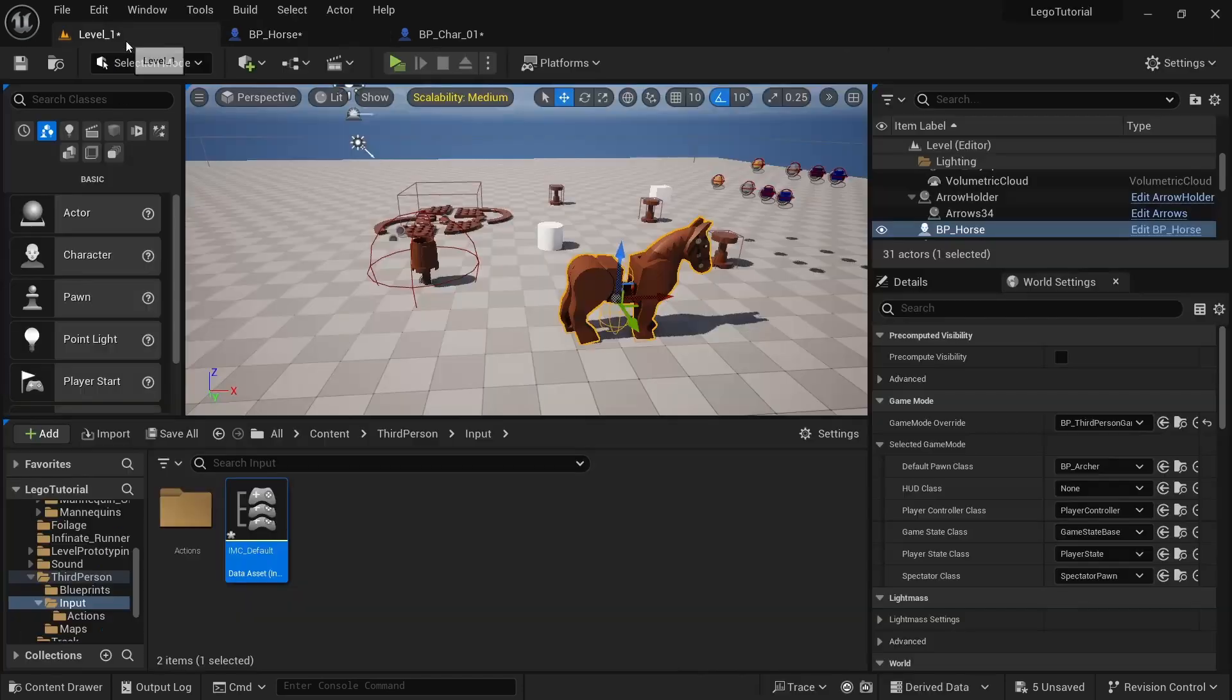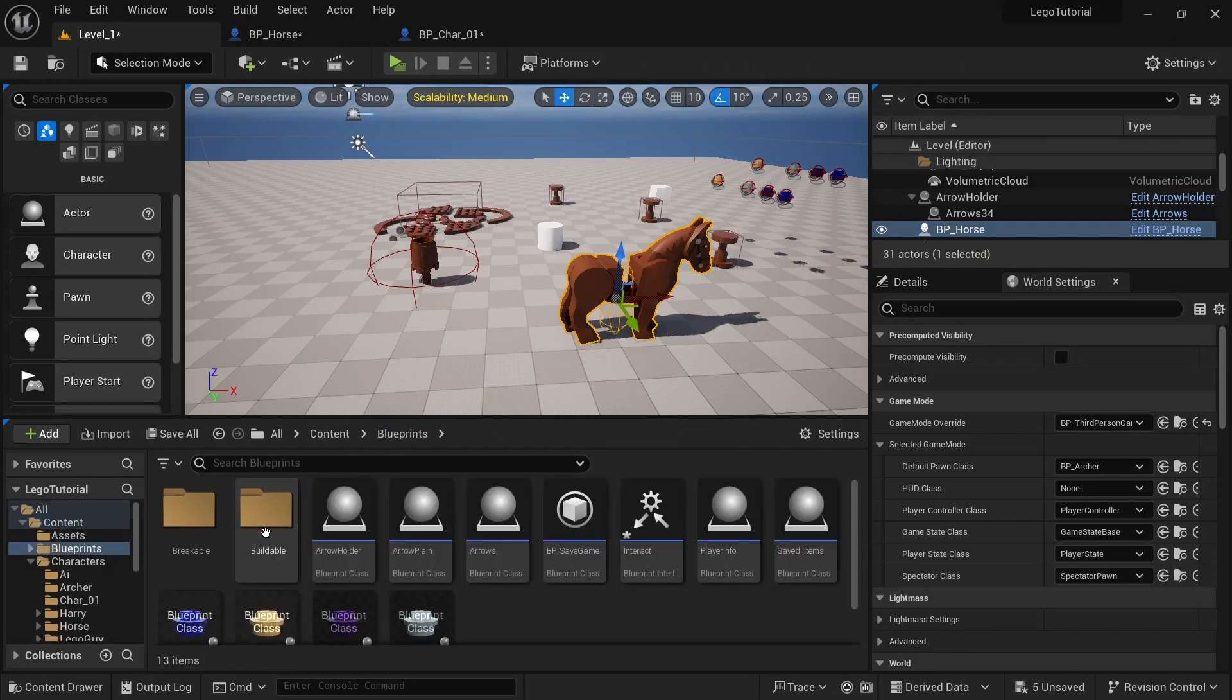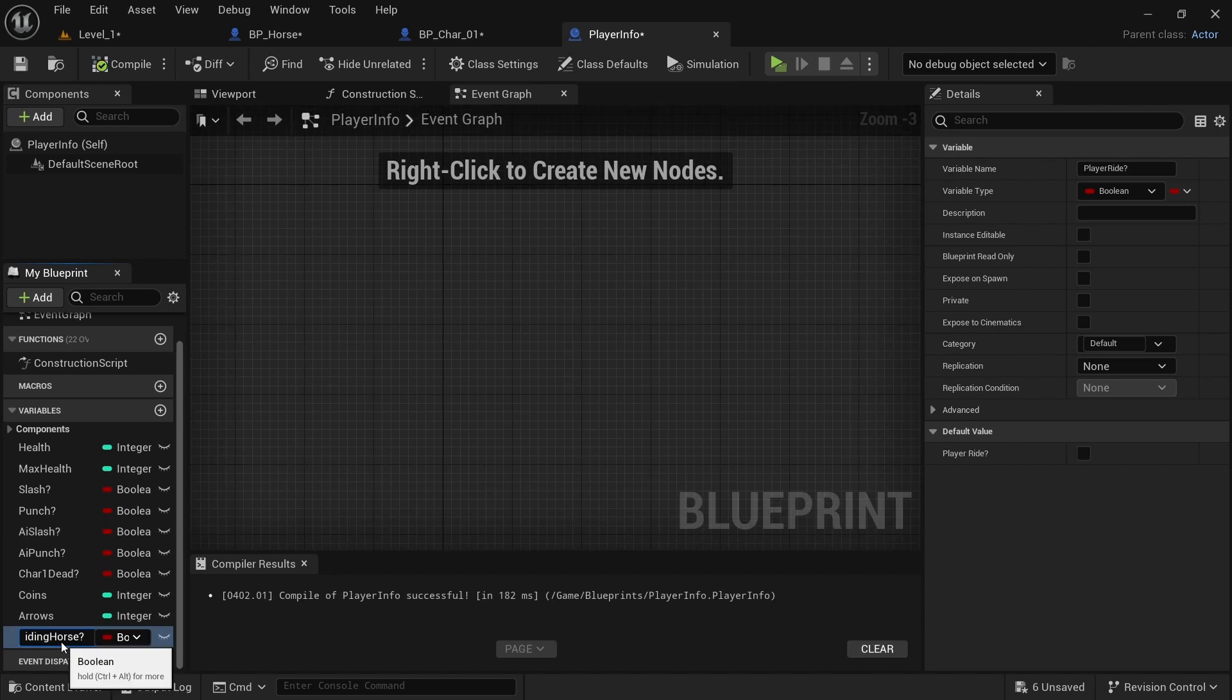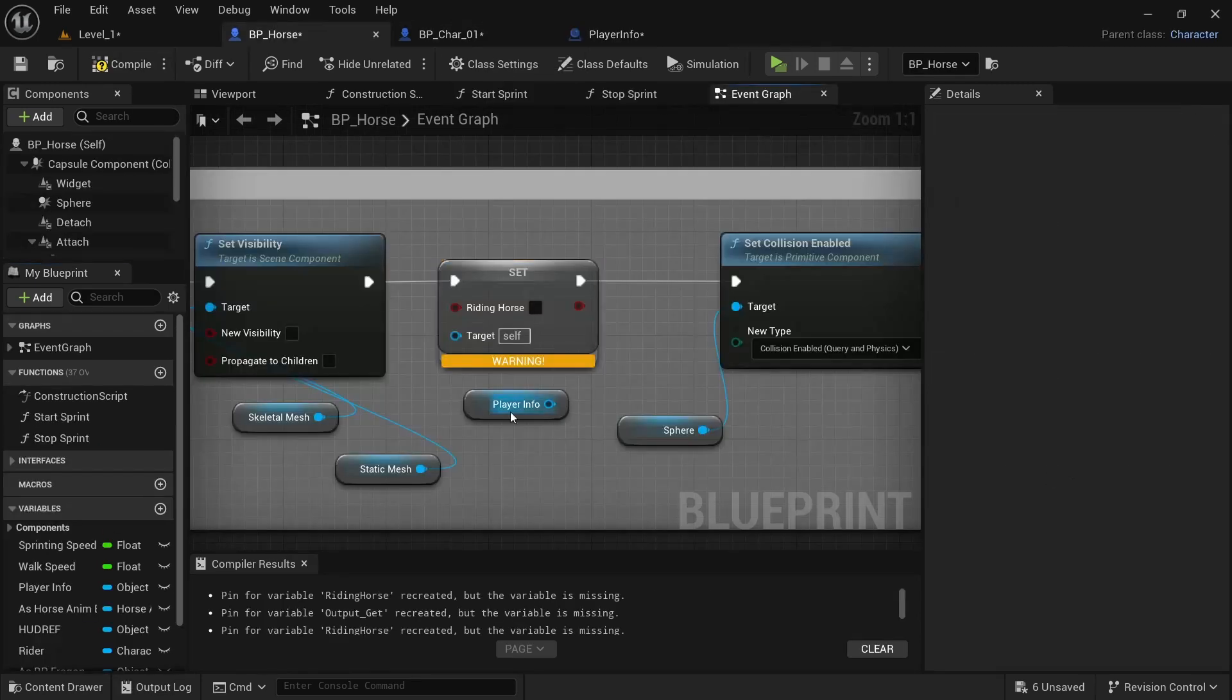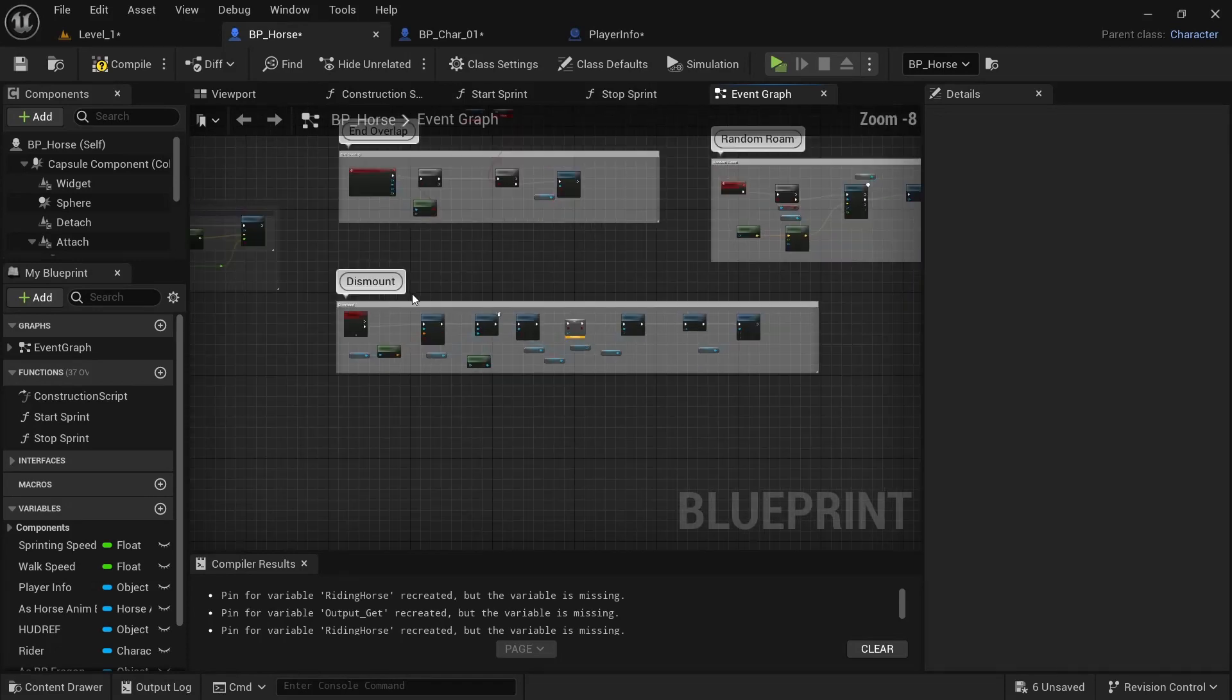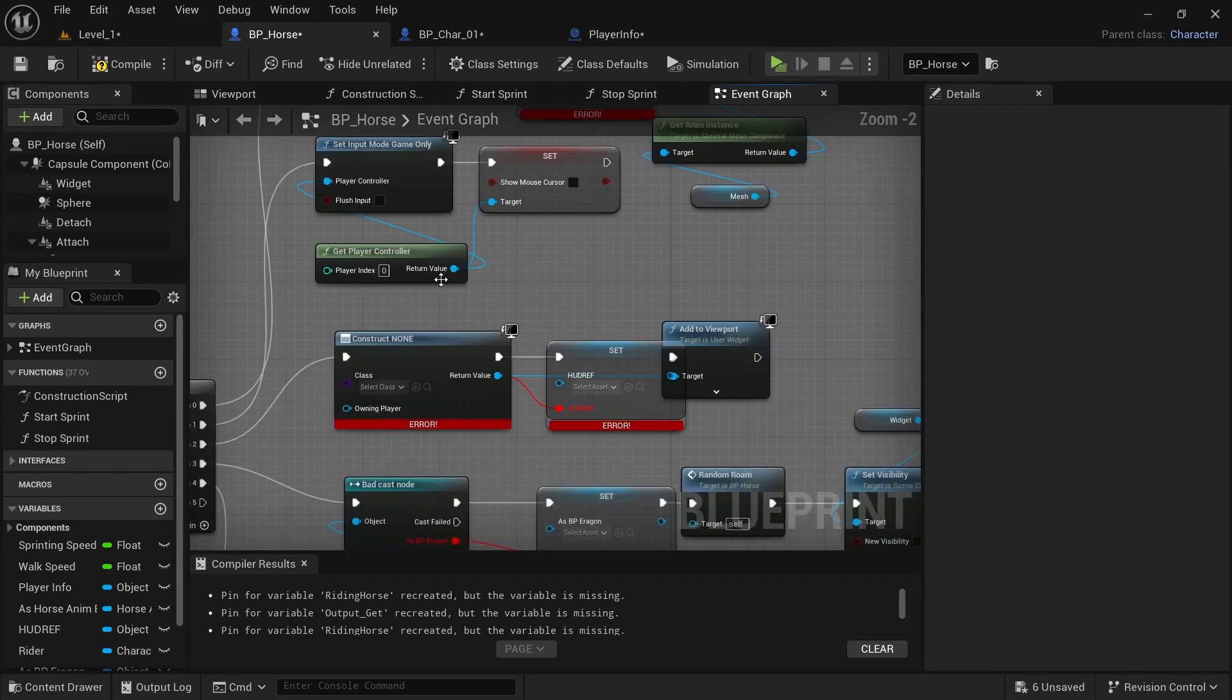We need to go to our player info. So content, blueprints, and we want to open player info, add. And then I'll just call that riding horse. And then on default, I'll set it for false.